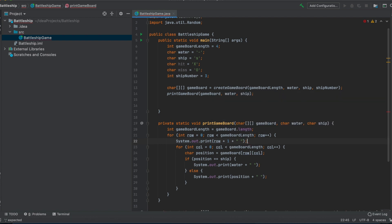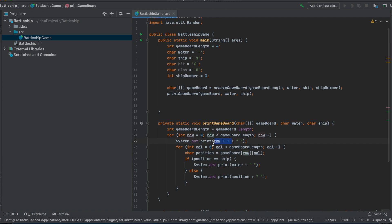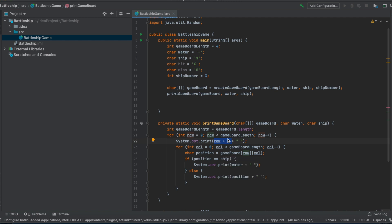We have to keep that in mind because when we then get the user input, we have to take that into account. Because when we display one, two, three, four, we know that the player will type in one, two, three, four and not zero, one, two, three. So we just have to memorize that we used this when we then handle the user input.